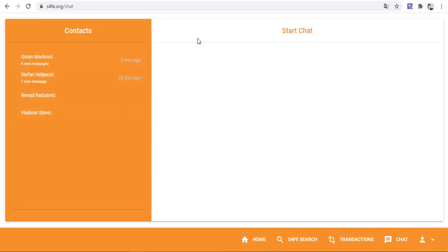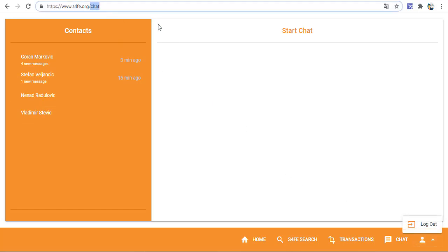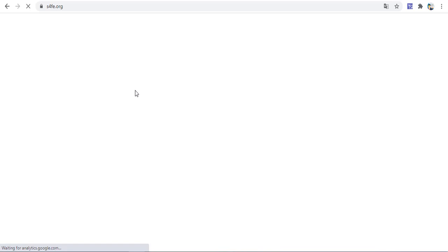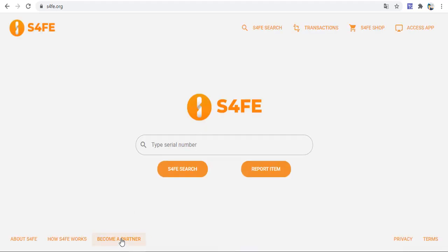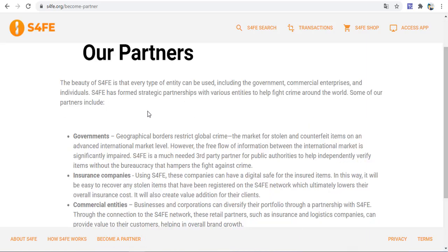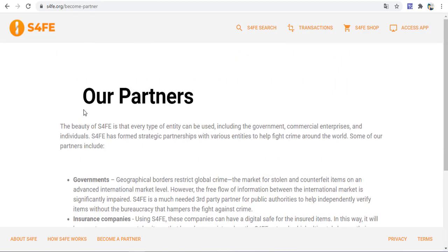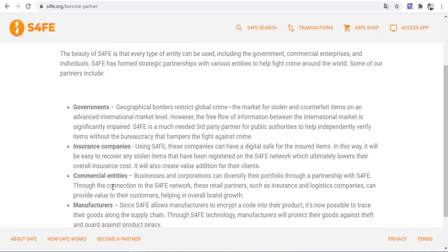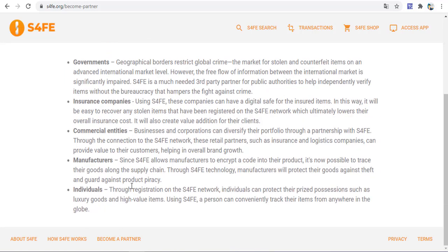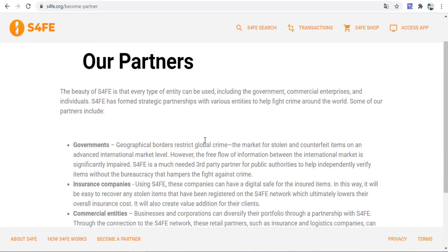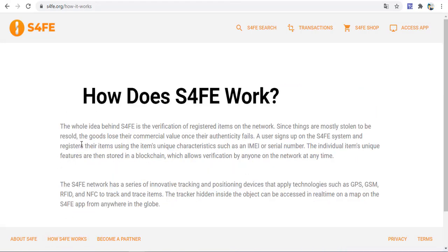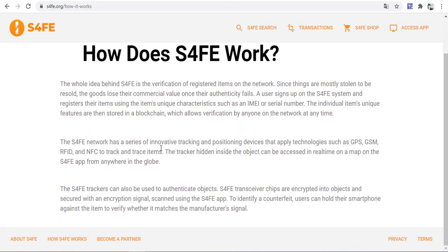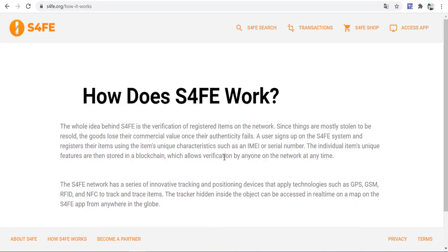There's a chat menu on this area and contacts where you can contact with the administration or others. With S4FE, if you want, you can become a partner. Our partners include governments, insurance companies, and campaigns. Other information is on this area about how S4FE works.